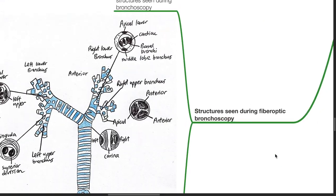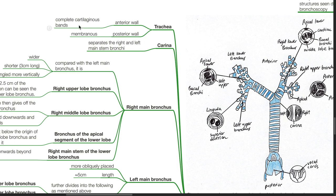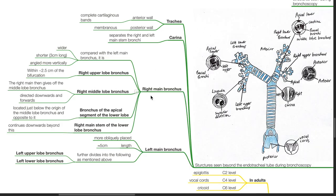Structures seen during fibreoptic bronchoscopy — trachea: the anterior wall has complete cartilaginous bands and the posterior wall is membranous. The carina separates the right and left main stem bronchi. The right main bronchus, compared with the left, is wider, shorter at 3 cm long, and angled more vertically.